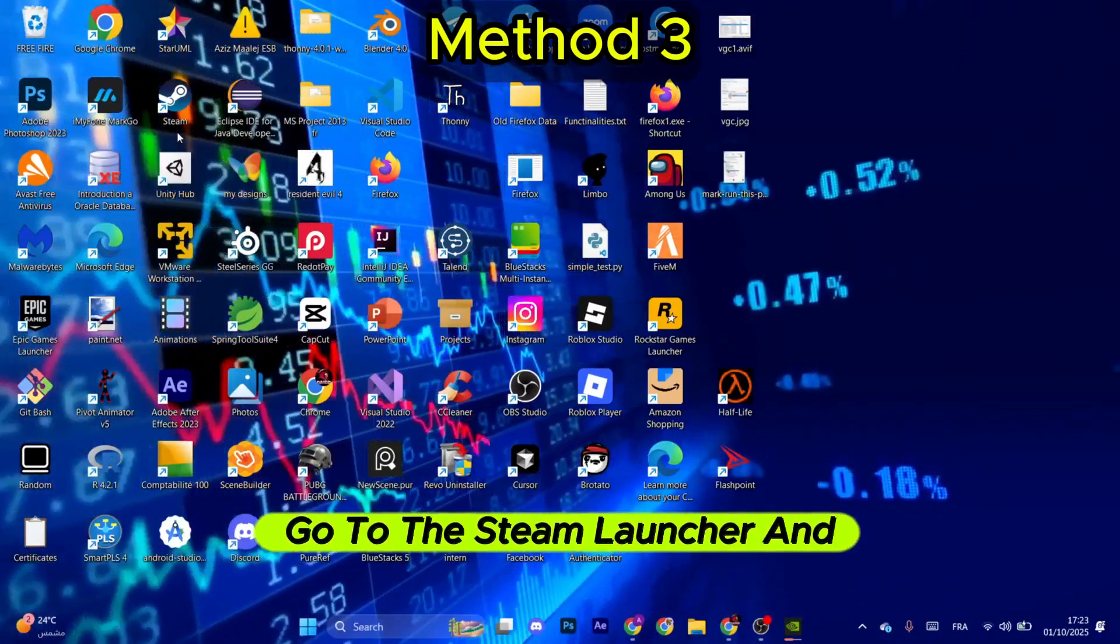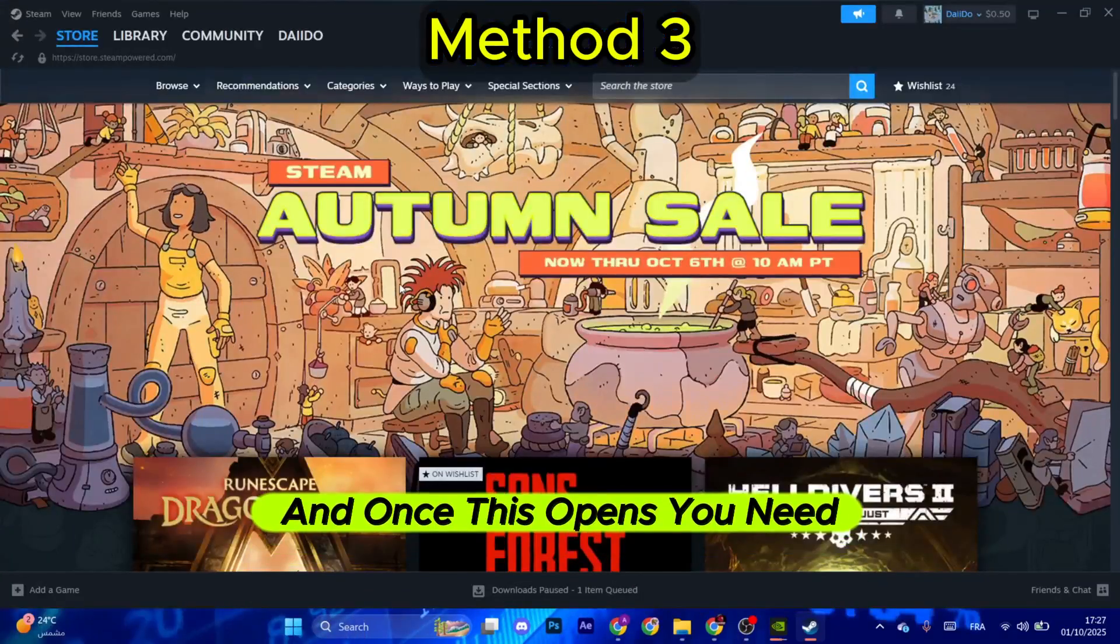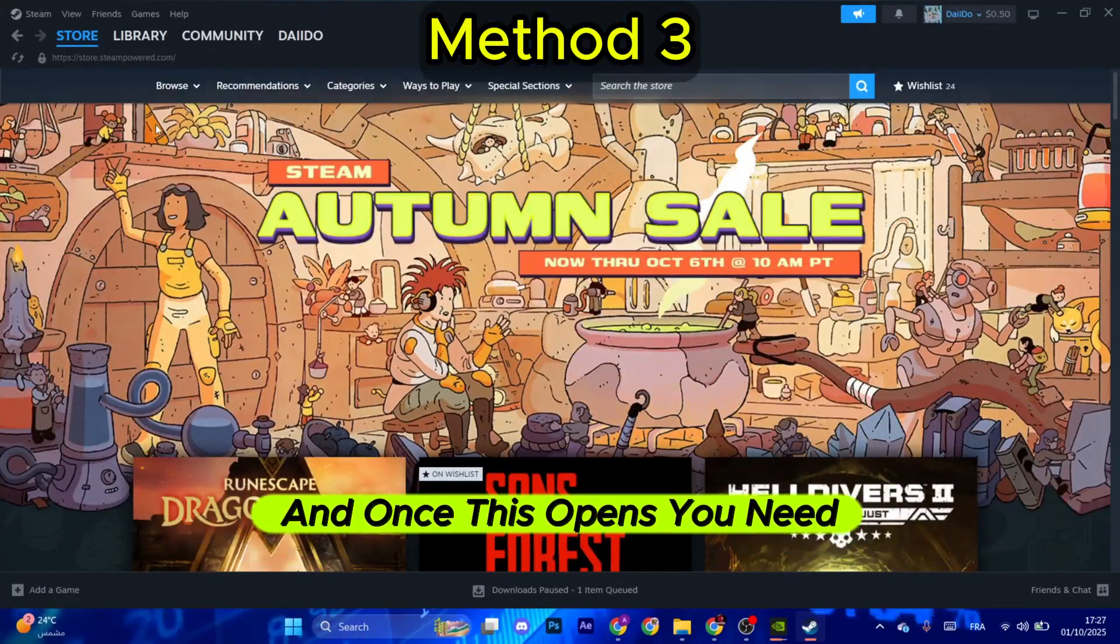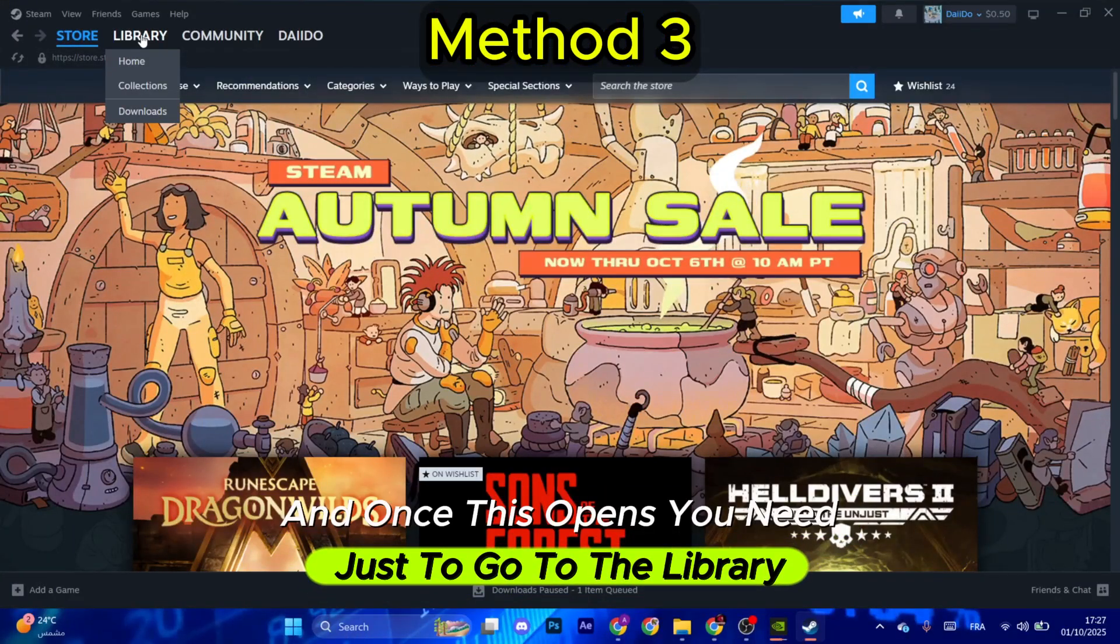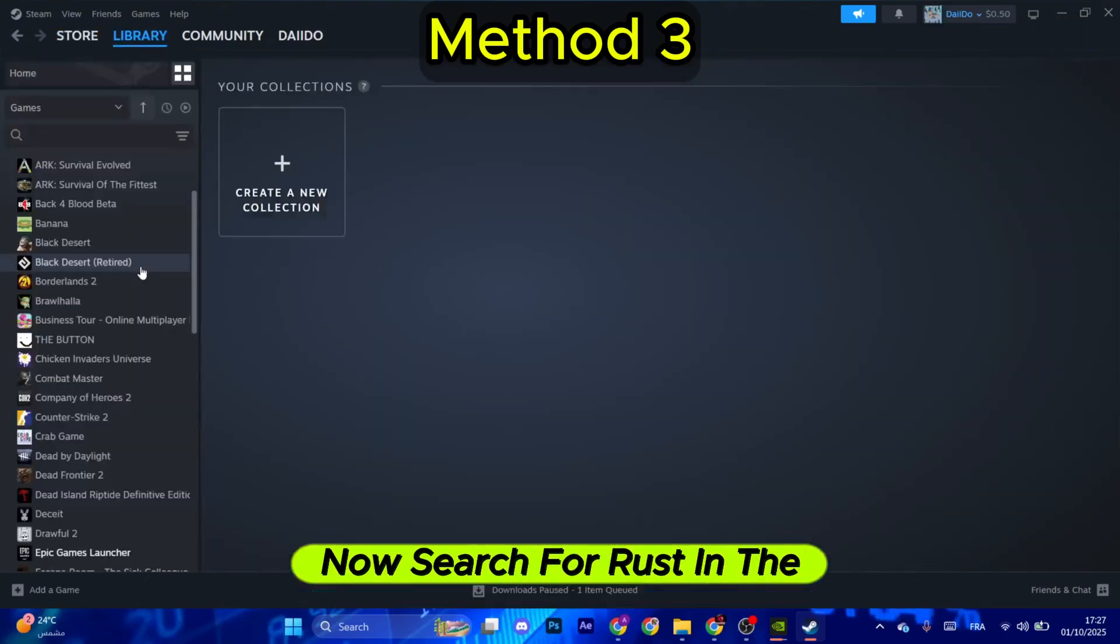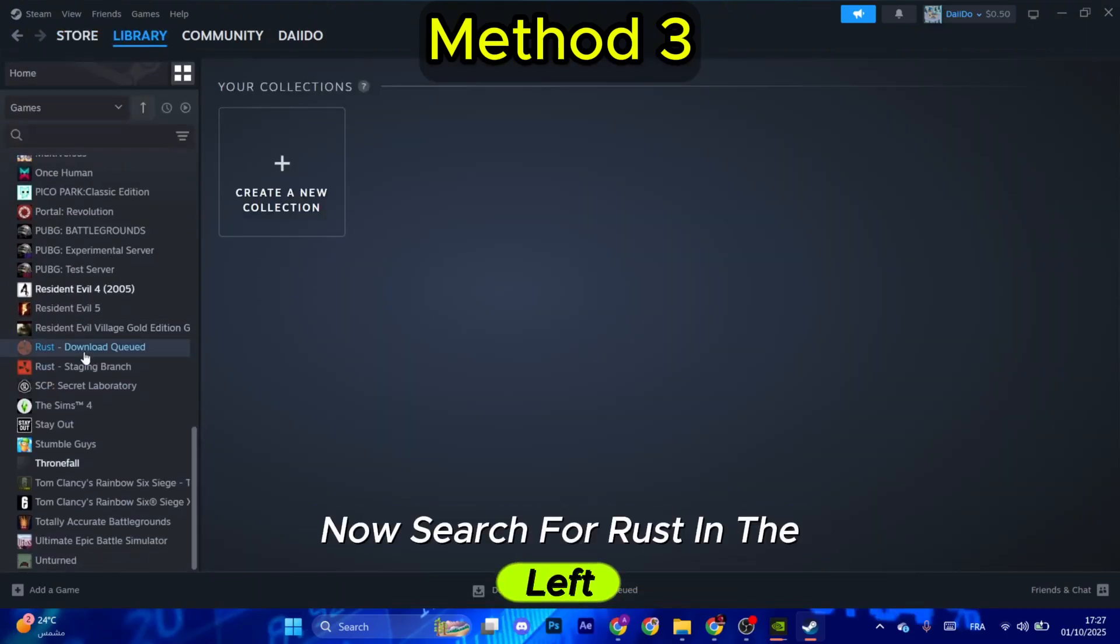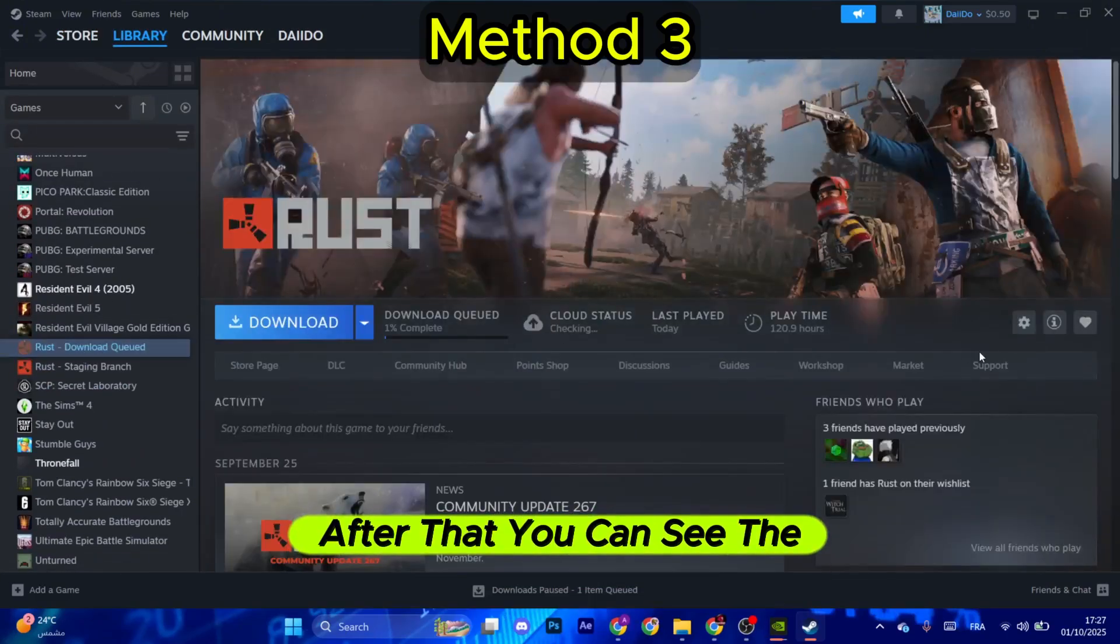For the next method, go to the Steam launcher and open it. Now once this opens, you just need to go to the Library in the top left corner. After that, select Collections.